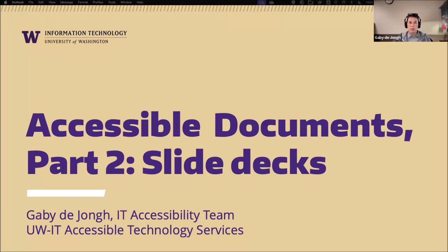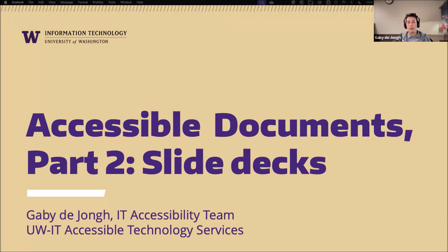Thank you everyone for attending today's webinar. Last month we started the first webinar in this series where we talked a lot about accessible documents — how to create accessible Word and accessible Google Docs. Today we're going to talk about creating accessible PowerPoint presentations and Google Slides, and I'll also give you some tips on how to present slide deck information more accessibly.